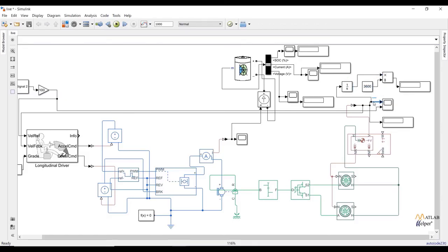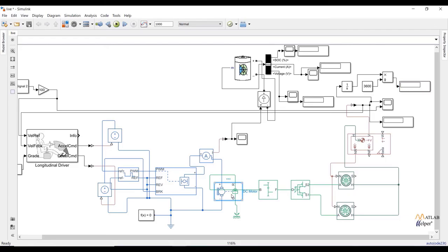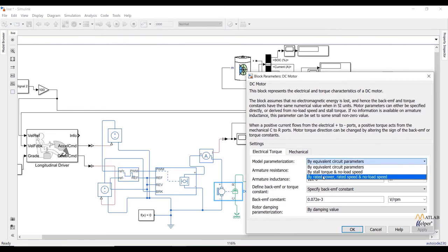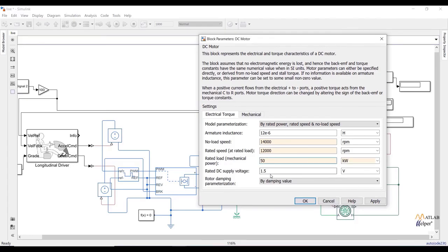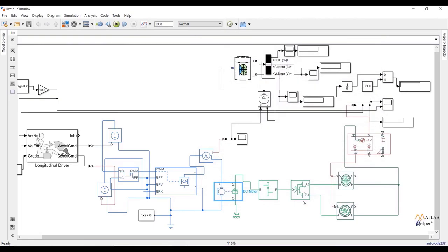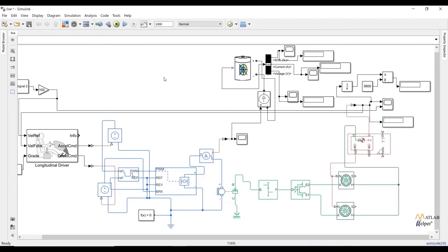We will get distance in kilometers. One thing to note: I didn't change motor parameters yet. By changing motor parameters we can examine how actual speed tries to match reference speed. Change model parameters to rated power and rated speed motor — set no-load speed to 14,000 RPM, rated speed to 12,000 RPM, mechanical power to 50 kW, and rated DC supply voltage to 50V. If our rated speed is less, we will get more difference between reference and actual speed. We can reduce this difference by increasing rated speed or decreasing vehicle body weight.